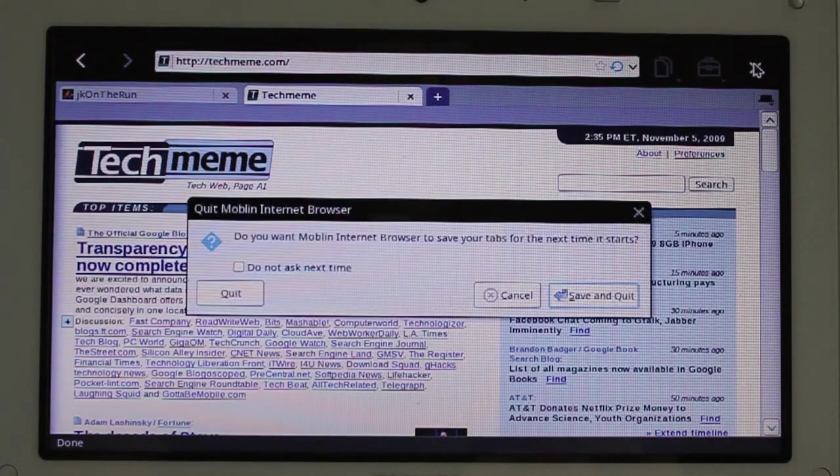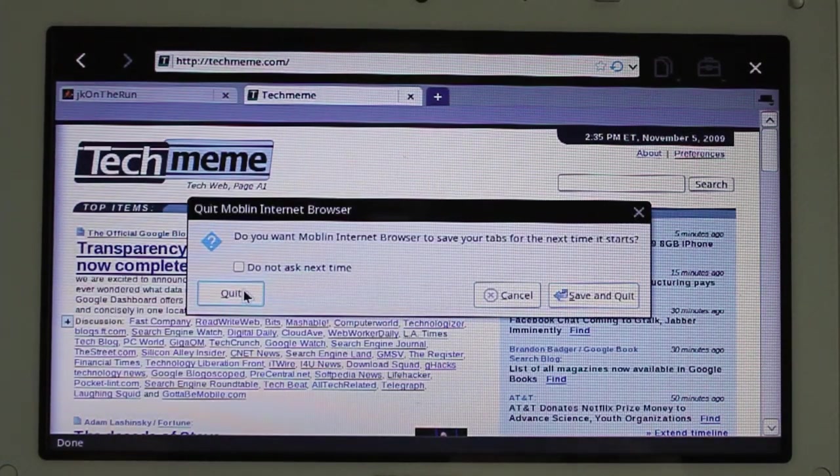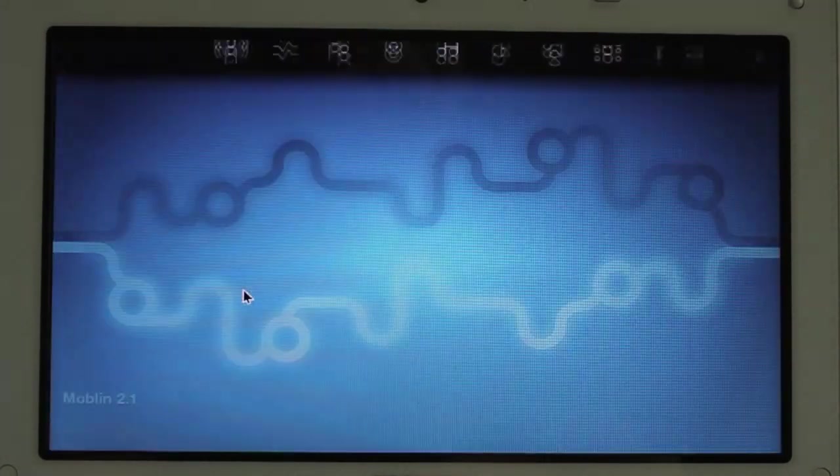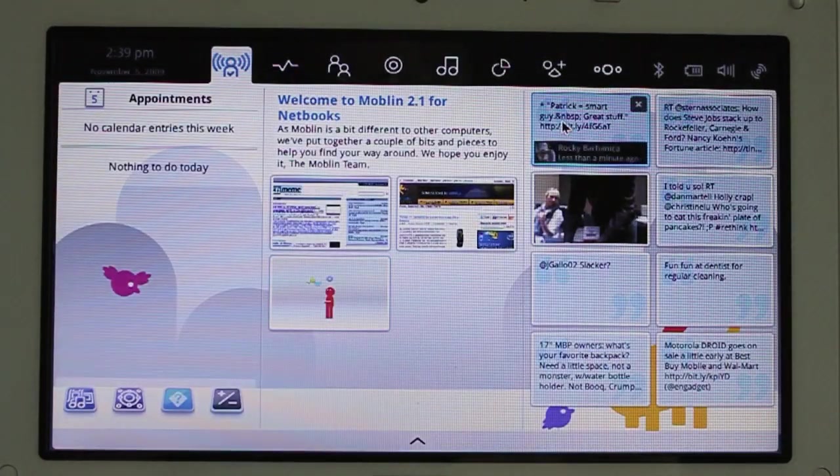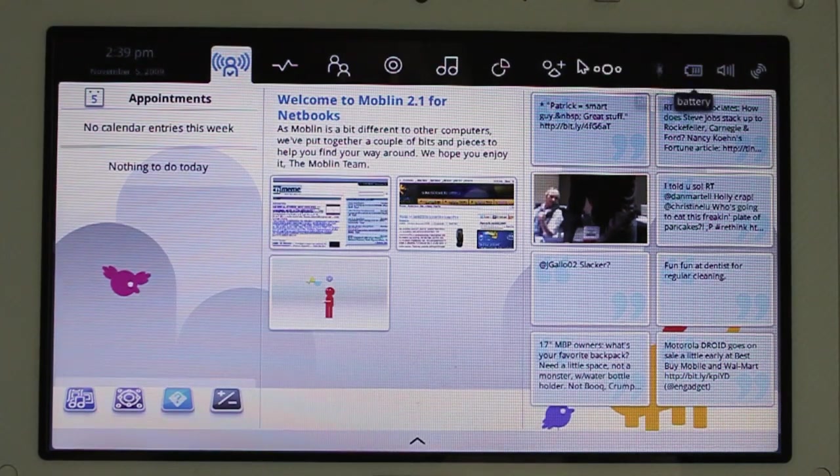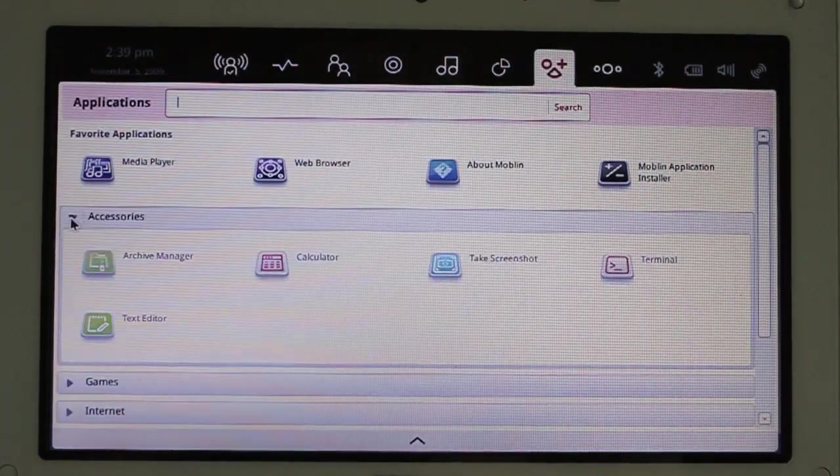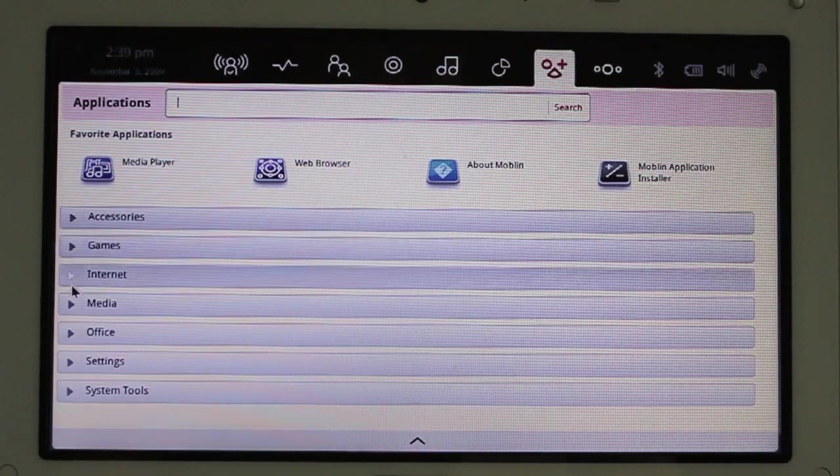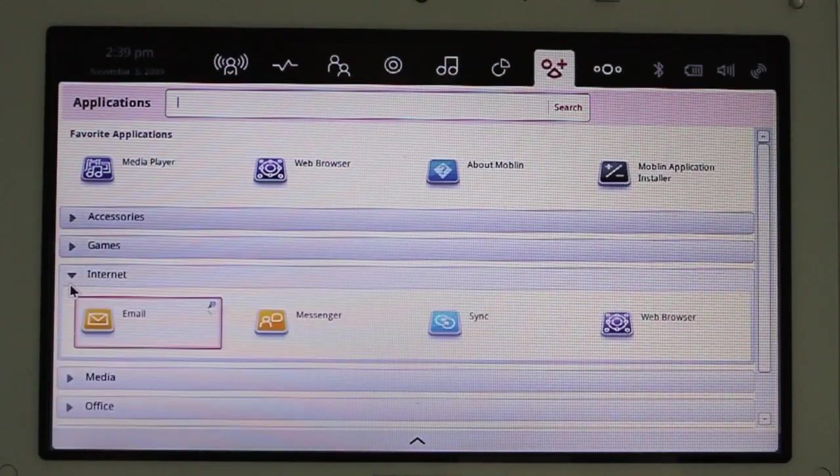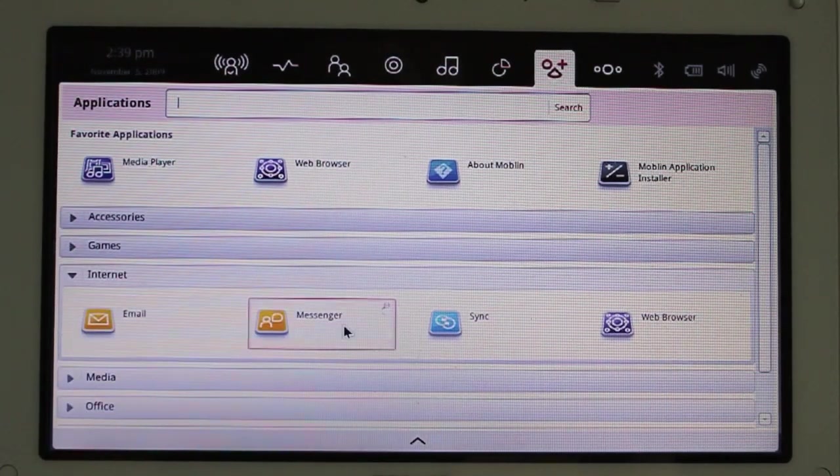Let me close my browser, too. No, I don't. Well, let's go back to the apps. Get a little bit more of a look at that. Internet apps, email, messenger, sync. Sync is where I went before.